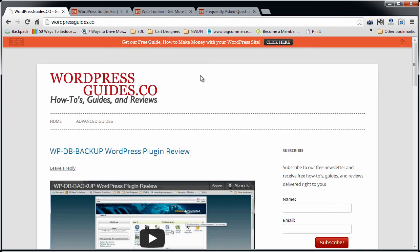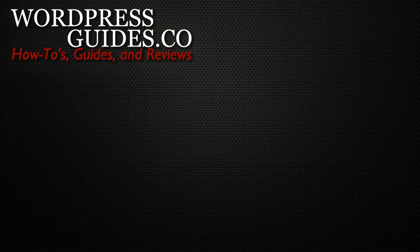And that's how you install the HelloBar plugin. Thanks for watching. If you liked this video, go ahead and click Like. And then click the link below to sign up for our newsletter where we'll send you guides, reviews, and how-tos directly to you, as well as our free guide on how to make money with your WordPress site. Thank you.